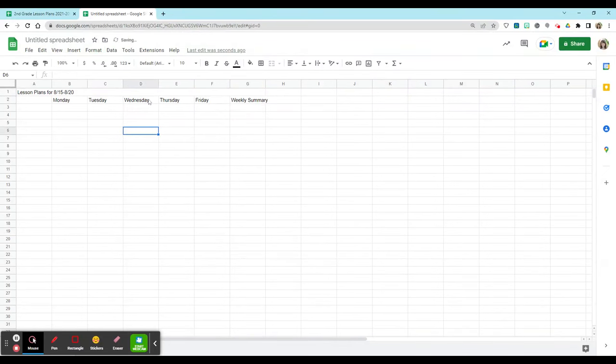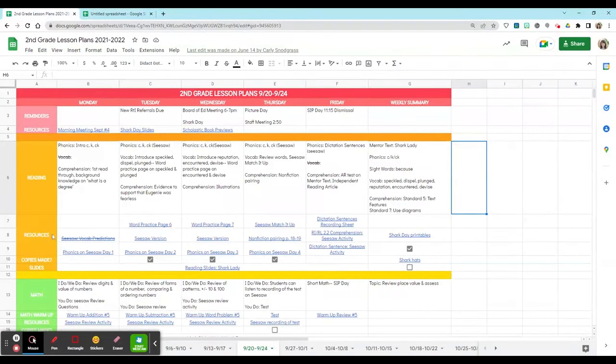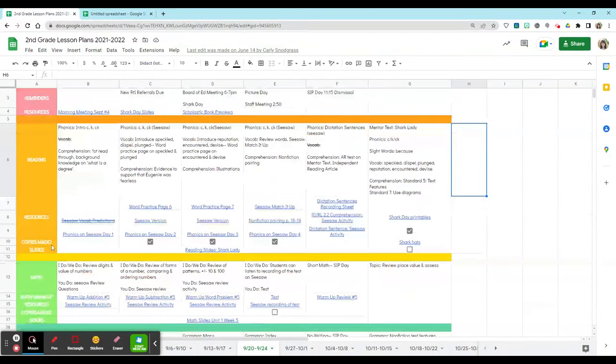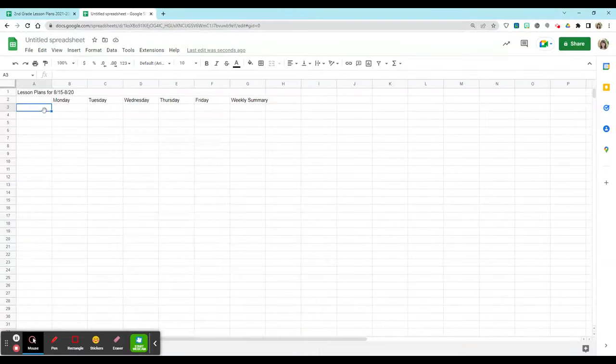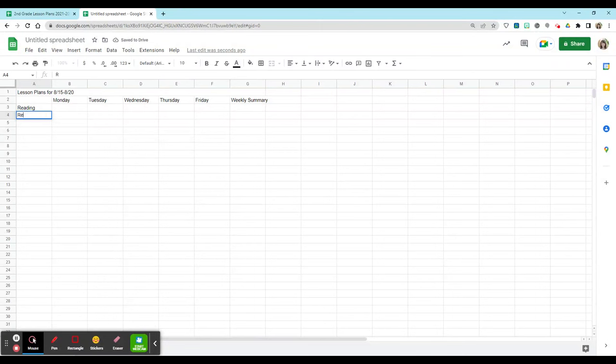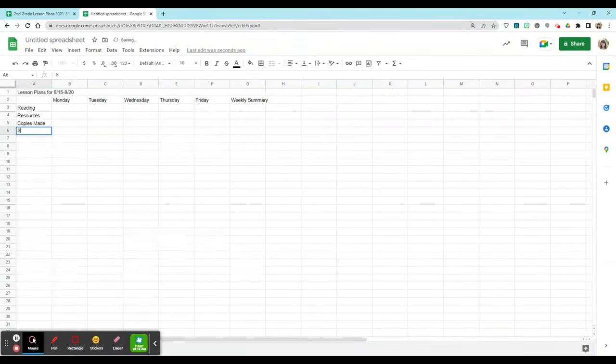On the left, I want my first column to include my content areas and other things such as resources, whether or not my copies have been made, and the slides that I'll be including with it. So I'm going to start with reading as my content area, down in the next row. I'll type in the resources that I'm going to use, and later I'll be able to link those. I'll include checkboxes to see if I've already made those copies, and then slides to link for Google Slides to my lessons.